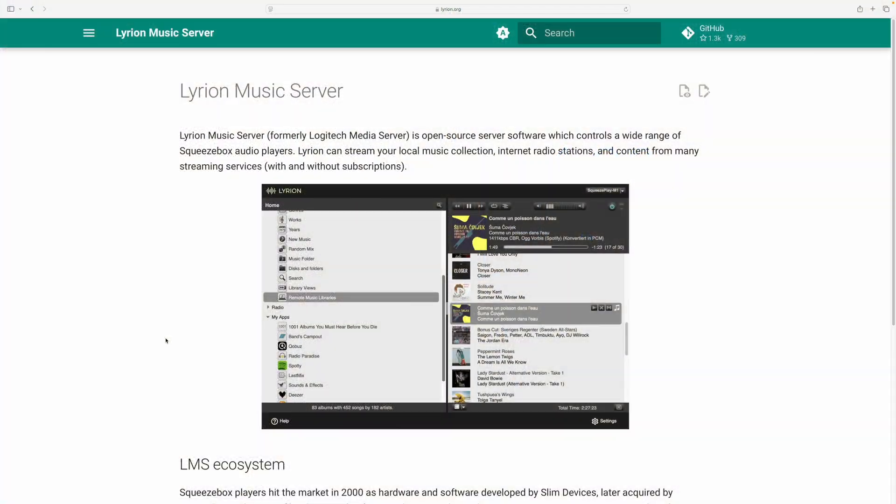So if we want to actually install Lyrion Music Server on your PC, or in this case a Mac, you want to go to the Lyrion website, which is right here, lyrion.org.